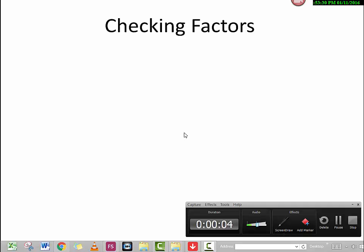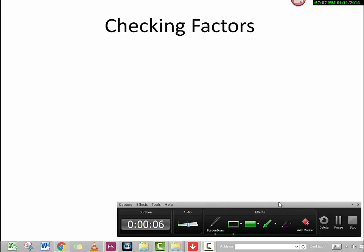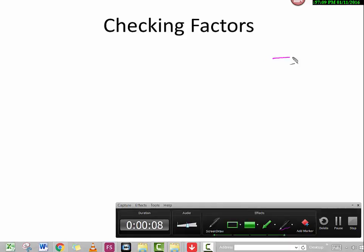Now that we've learned how to do long division of polynomial functions, you may want to ask: why do we need to learn this? The reason is to check factors. Let me show you with a simple example.